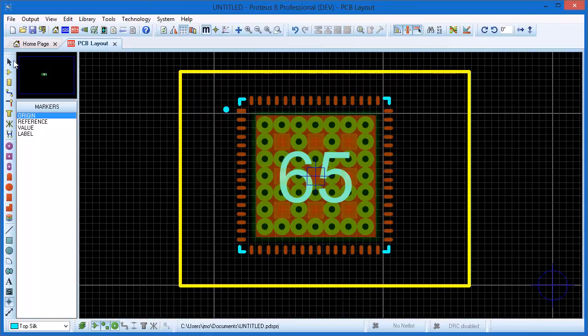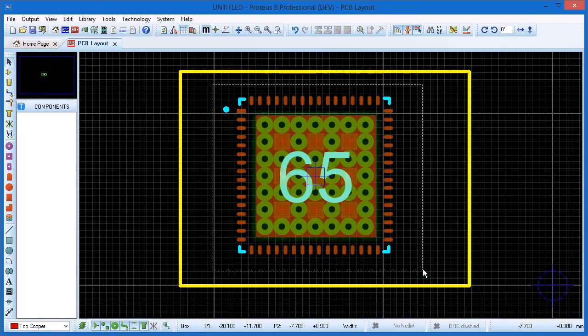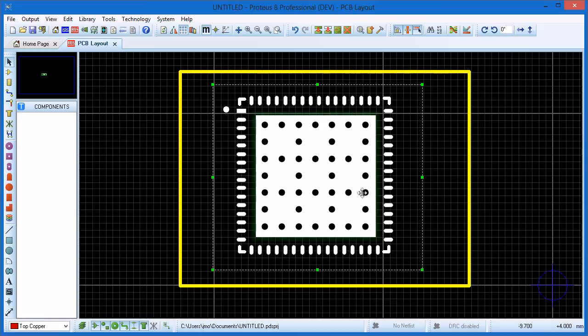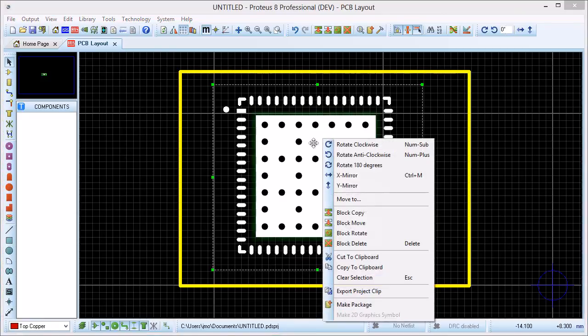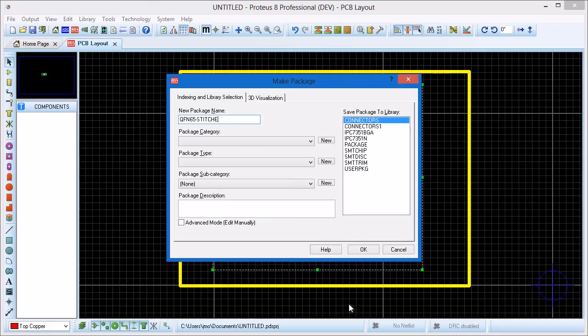Now that everything is in place we can go ahead and make the package. Switch to selection mode, drag a box around everything and launch the make package dialog. Give the part a sensible name and description and add to one of your user libraries.